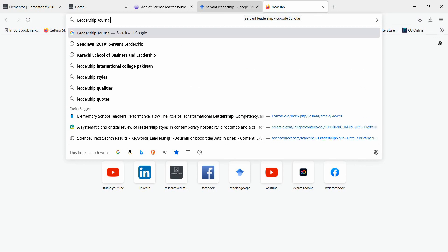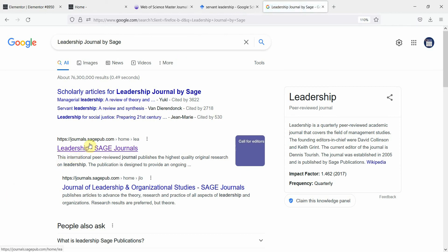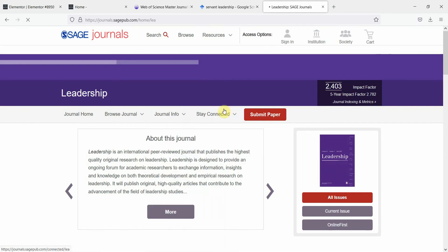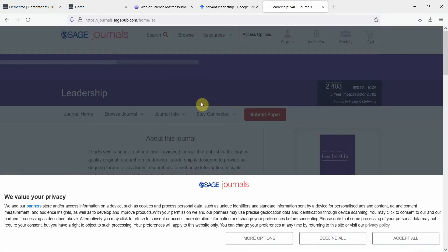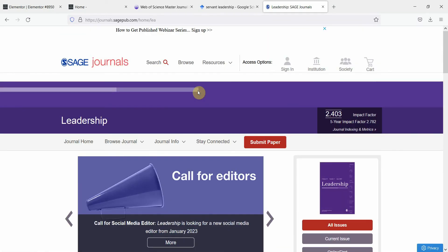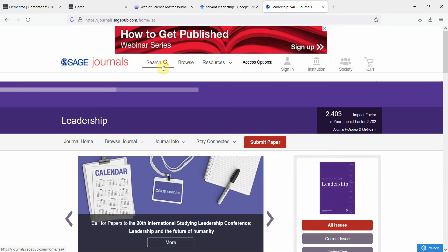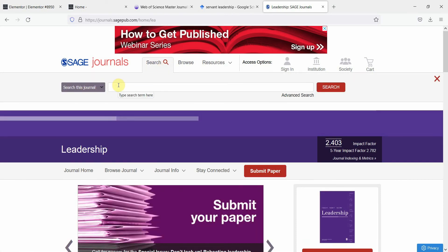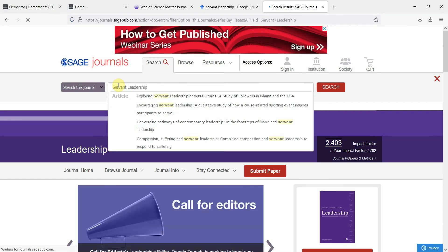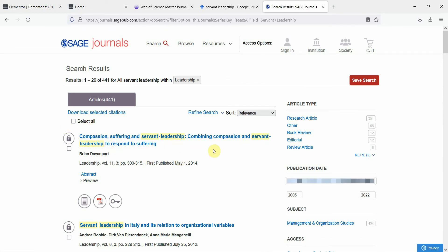Search for the leadership journal by Sage and get onto that particular journal to search for relevant material. Now if you search here, you are searching this journal. Let's say I'm studying servant leadership — anything published on servant leadership in this journal. Press Enter and it will give you servant leadership papers published in this journal. This is how you can filter your results as well.